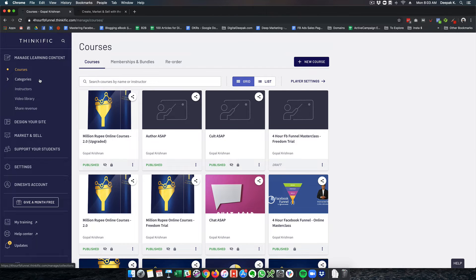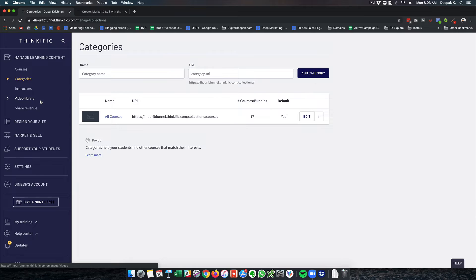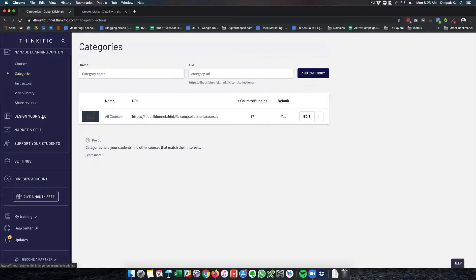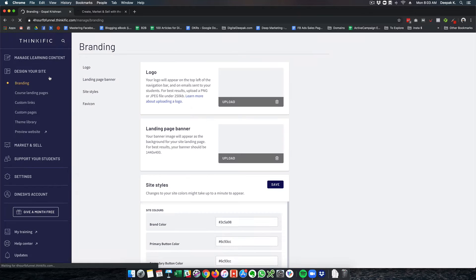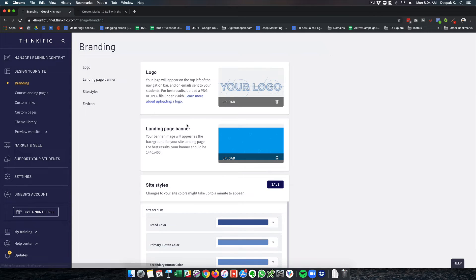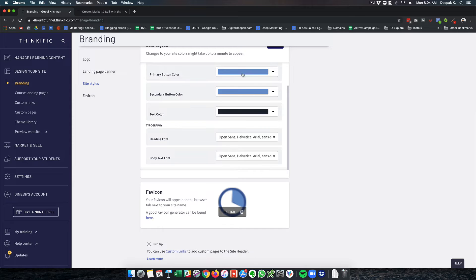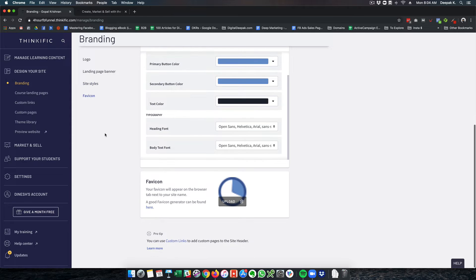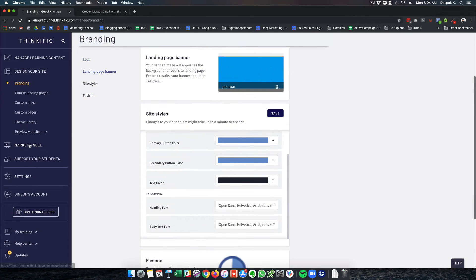Here you can see there are categories, instructors, video library. You can change the design if you want, change the branding elements. Here you can see the logo, the landing page banner, and the entire brand theme is something that can be changed here.